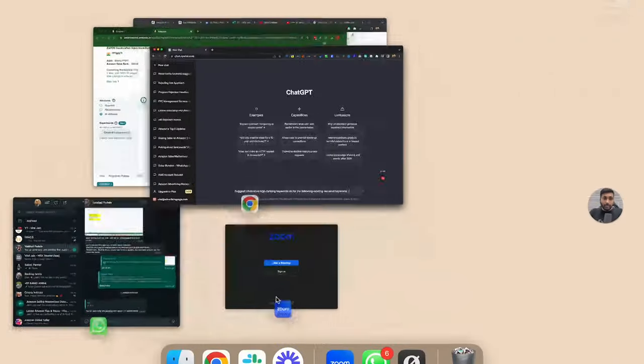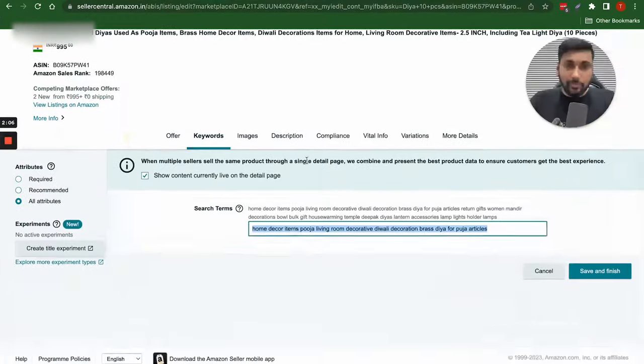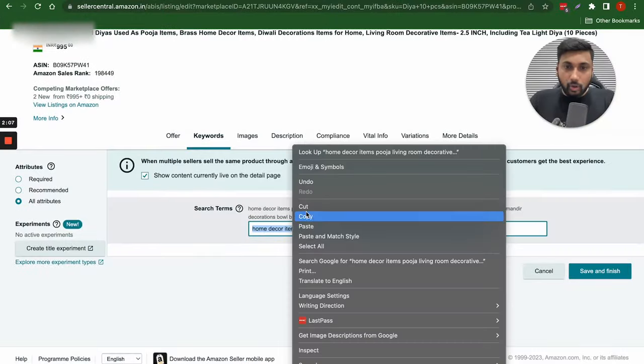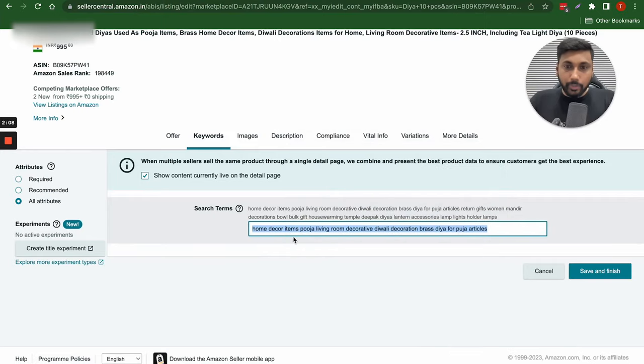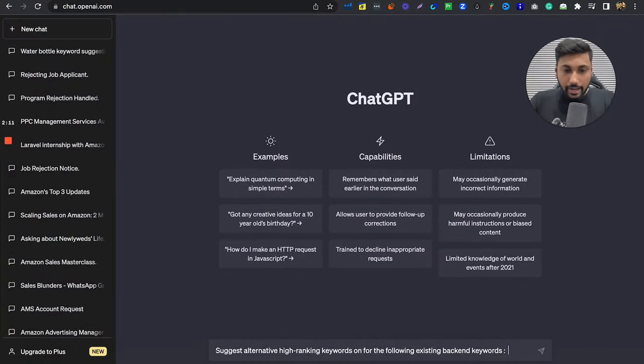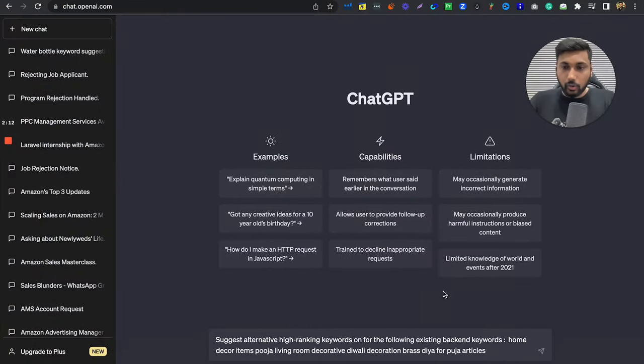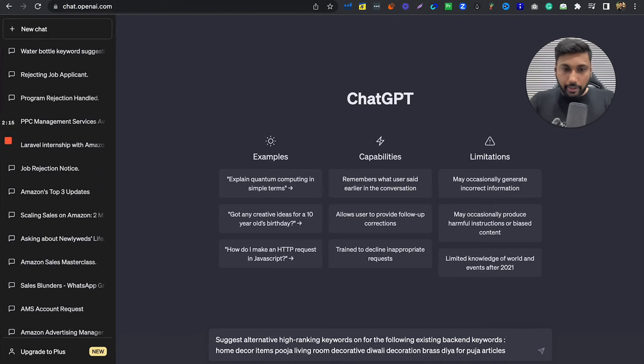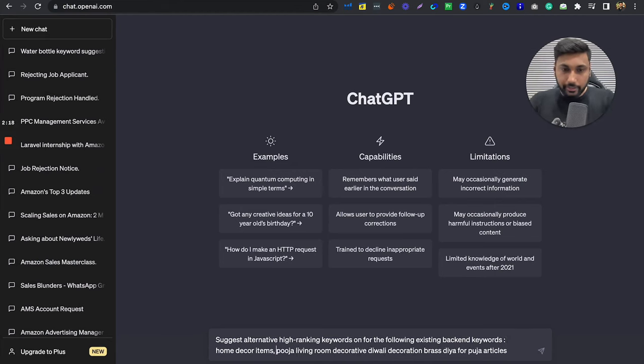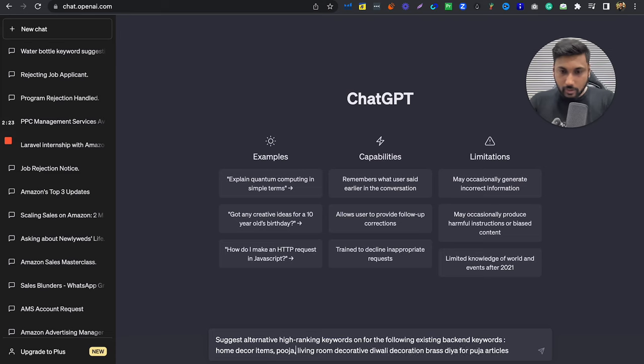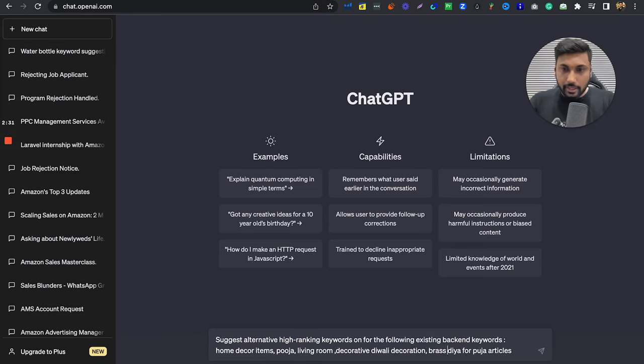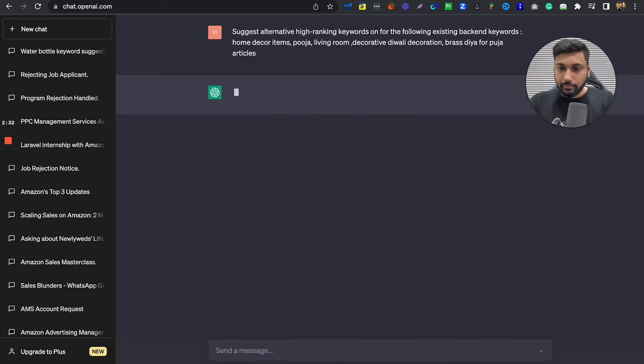And our listing here, I'll copy all the backend keywords. I'll go over here and I'll go control V. Now you have to put a comma, then you have to put that item. Home decor items, comma, puja, living room, decorative diya, diwali decoration, brass diya, puja articles. Just click on enter.